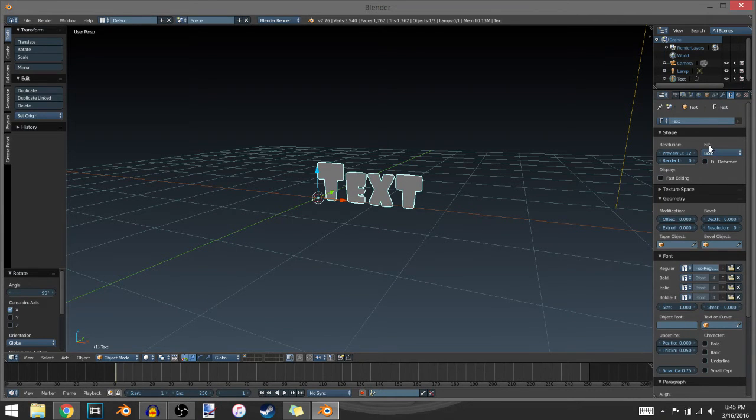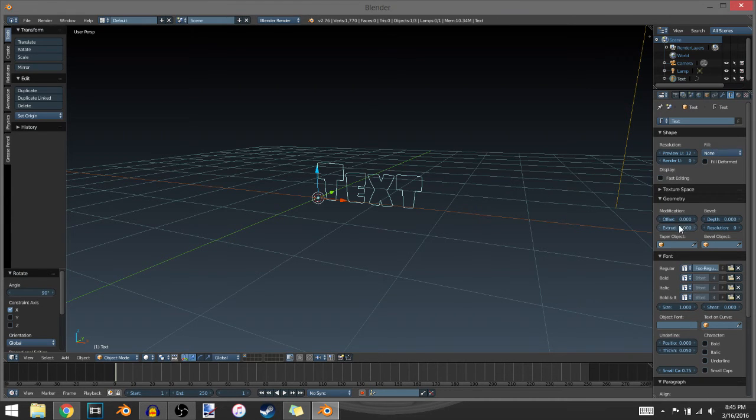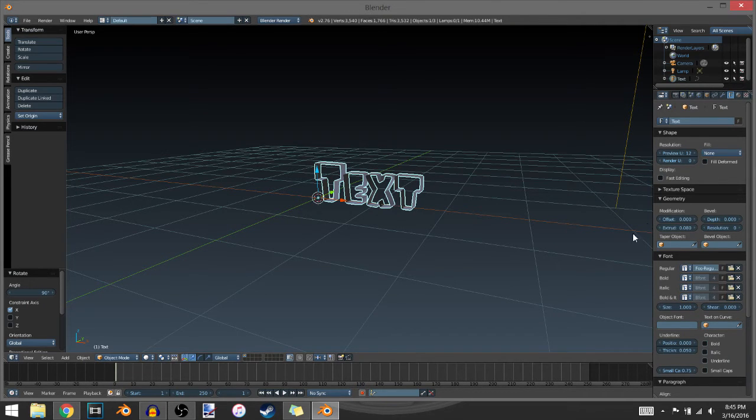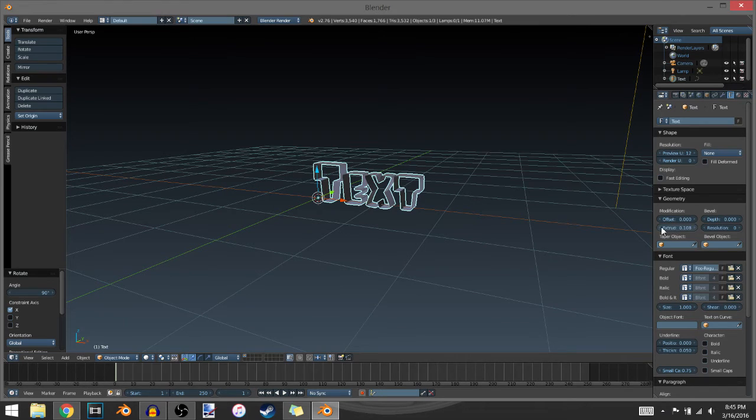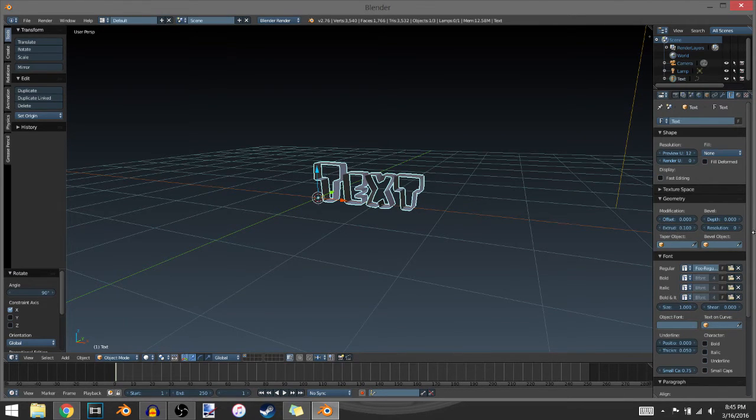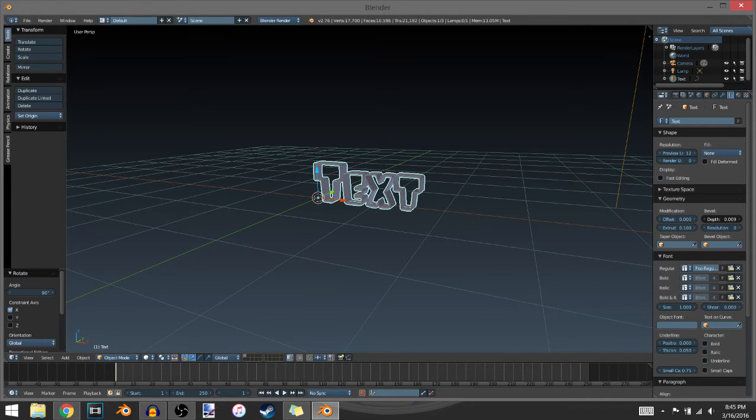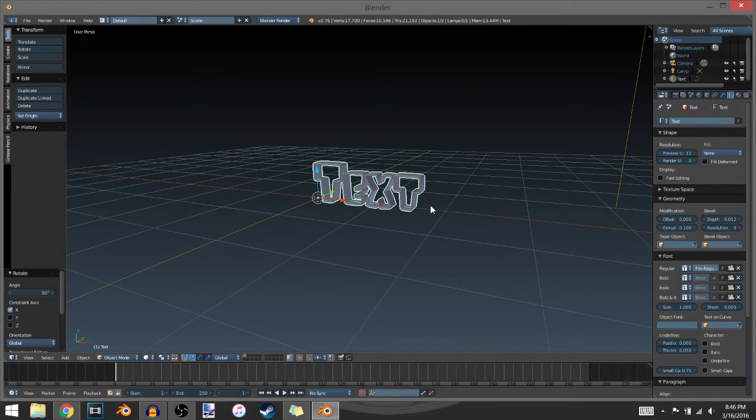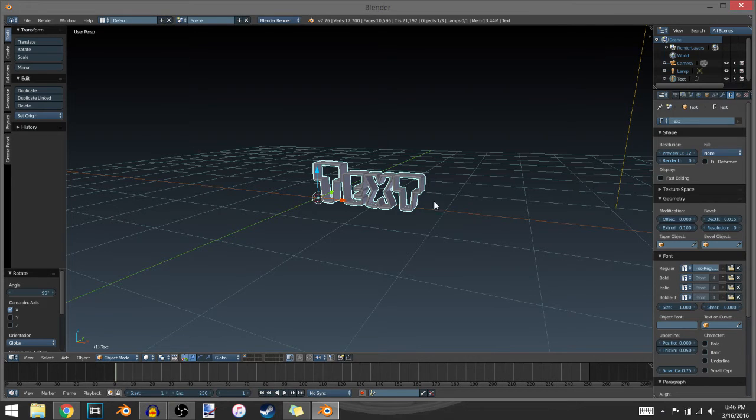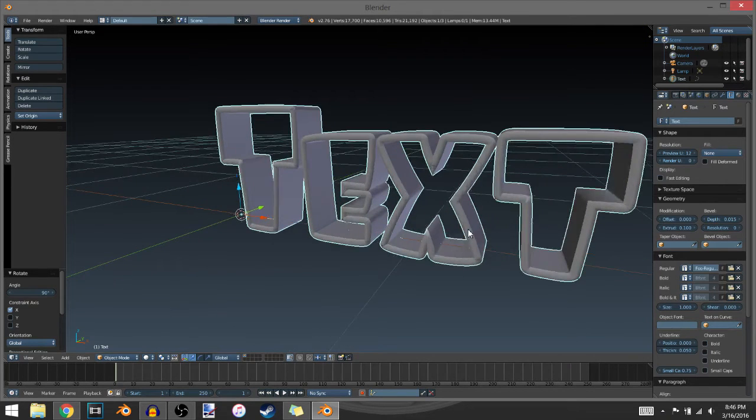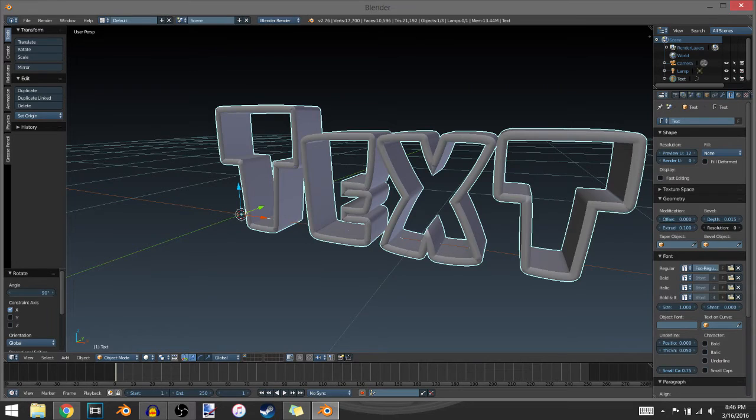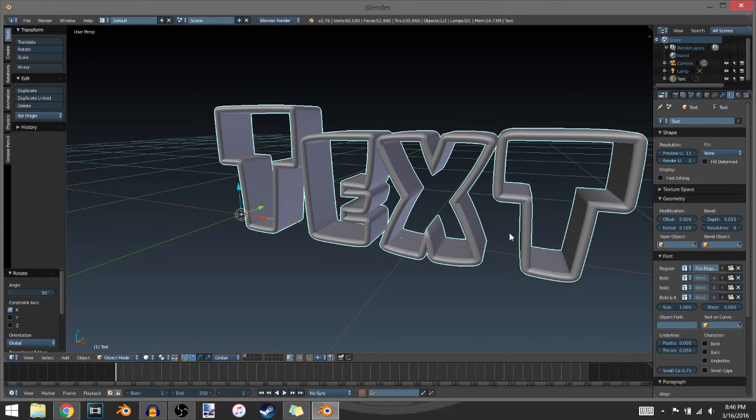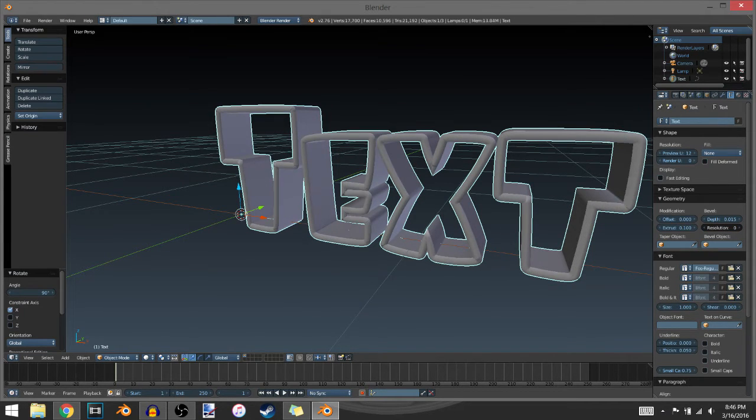Over here where it says fill, you want to click on none. Then you want to give some extrude which will give it a 3D effect. I'll go up to about 100. Then I'm going to go right here where it says bevel. You want to add some depth to it, which will give it this nice chiseled edge. I'm going to go up to about 15. Resolution of the bevel will round out the edges, make it a little bit more realistic looking, also kind of gives it a rubber plastic look to it. It just looks cool. It's all up to you.